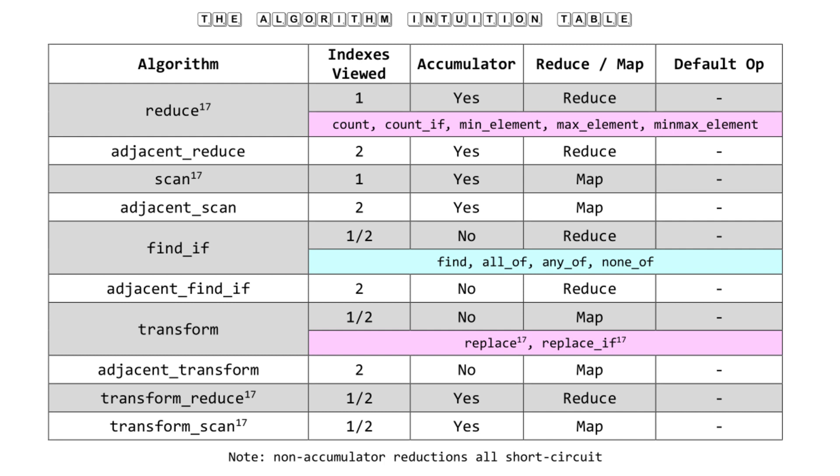I think one mistake many people make is they assume the only behavior of their generic algorithm is the default operation. If you explicitly make them pass std::plus to reduce, they'll know immediately they can pass something else to it, whereas some people won't think that extra step. If you just make them think it, it'll start causing people to use these algorithms a lot more.